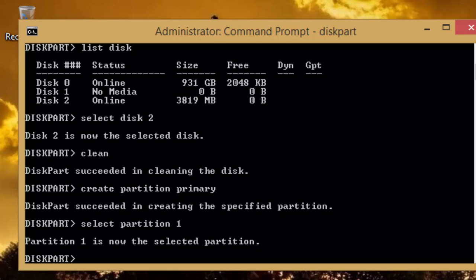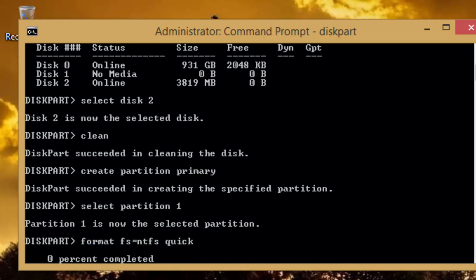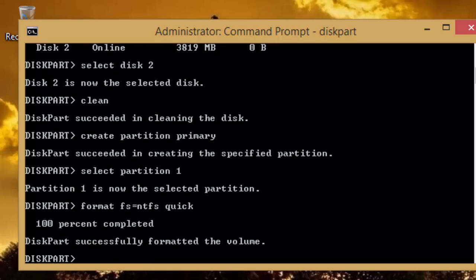As it is a new partition, you need to format it with a file system so you may be able to use it. Type format space fs equals ntfs space quick. You must use the quick switch with the format command, else it may take longer to format the disk.